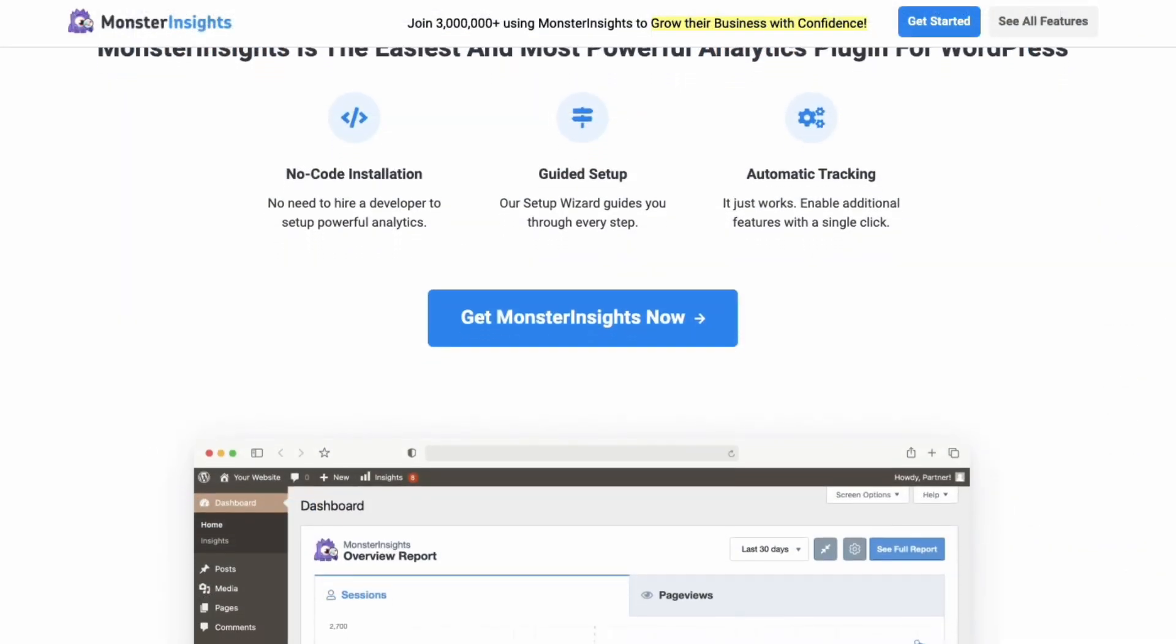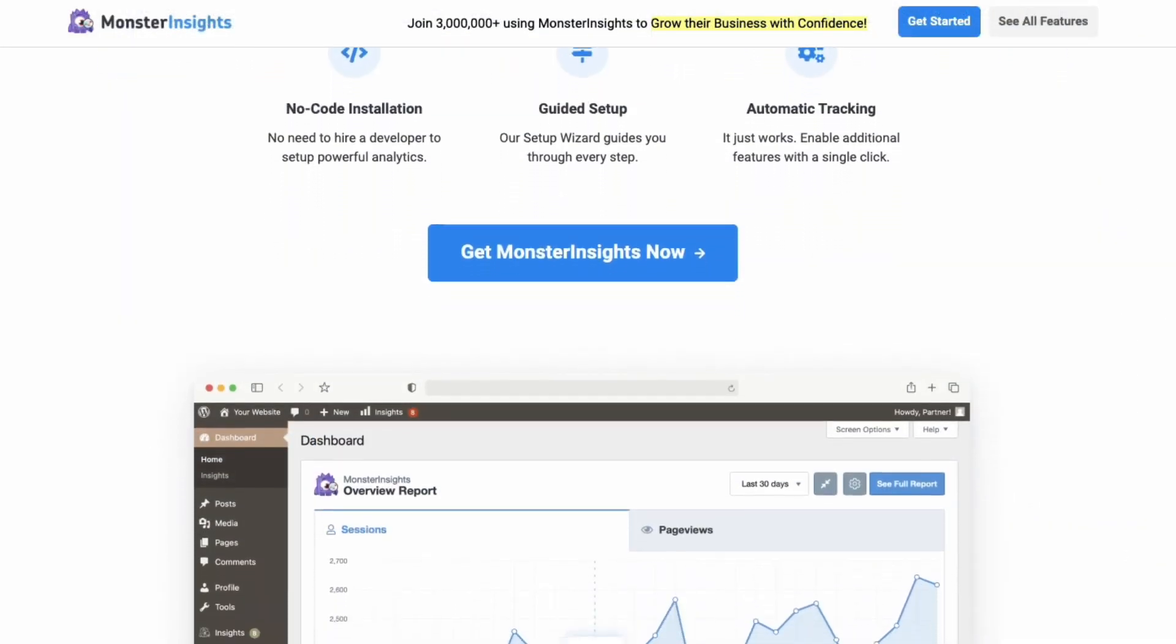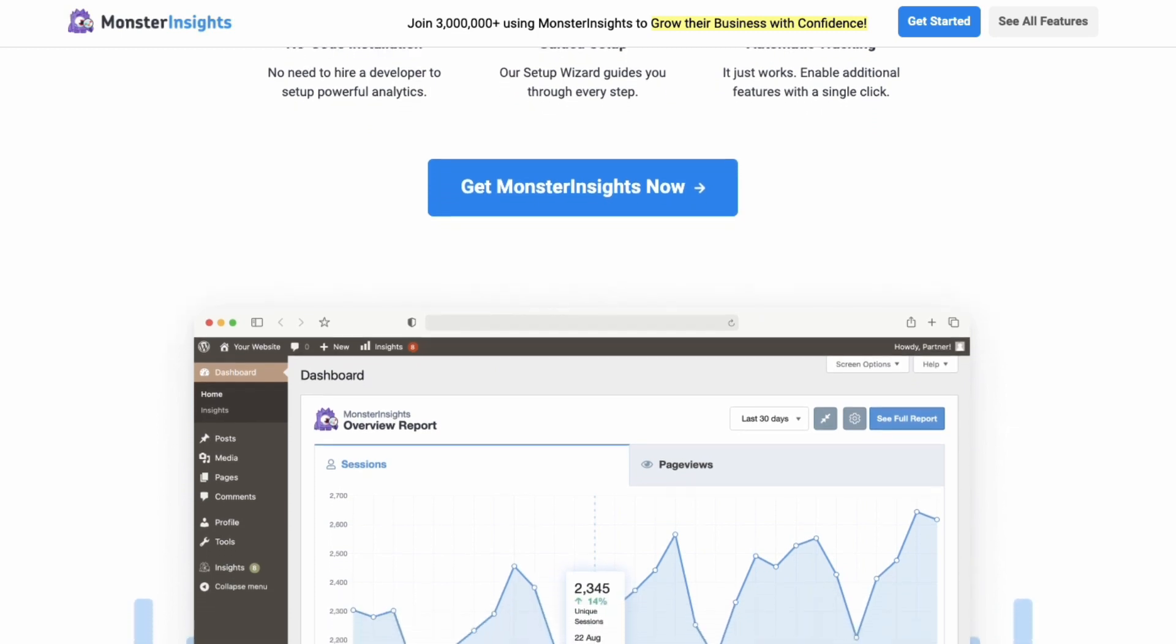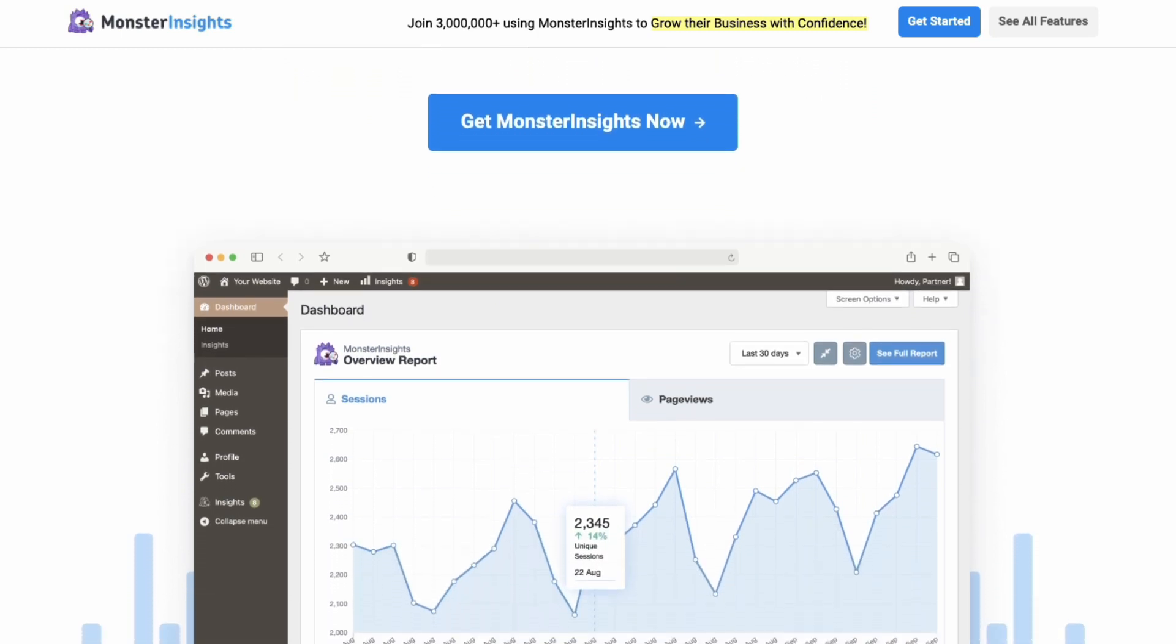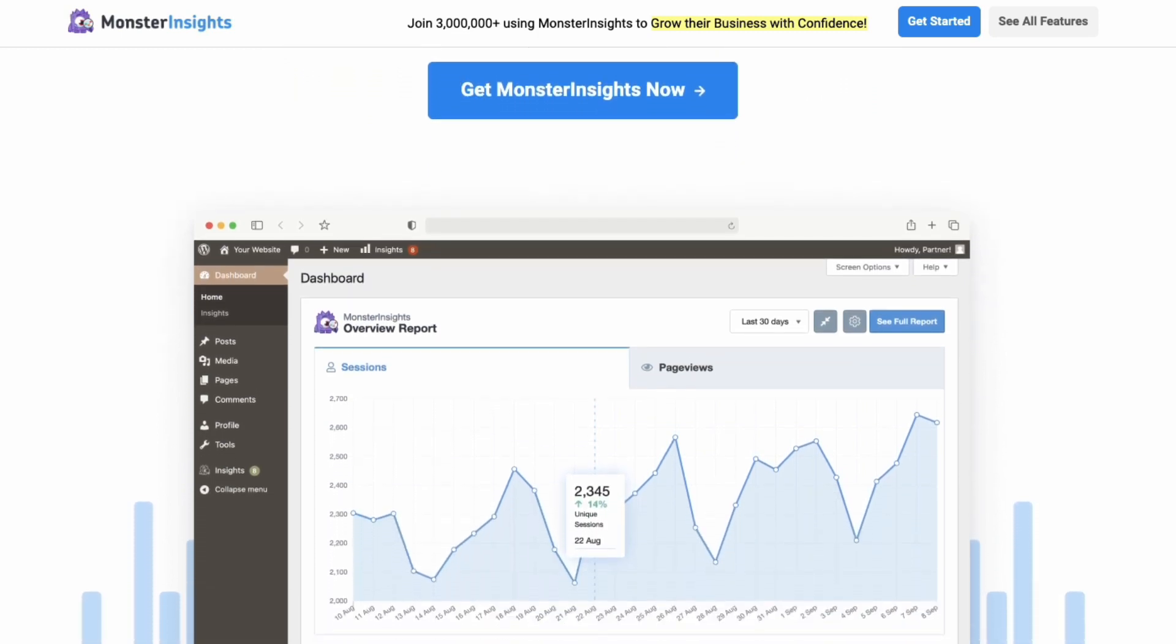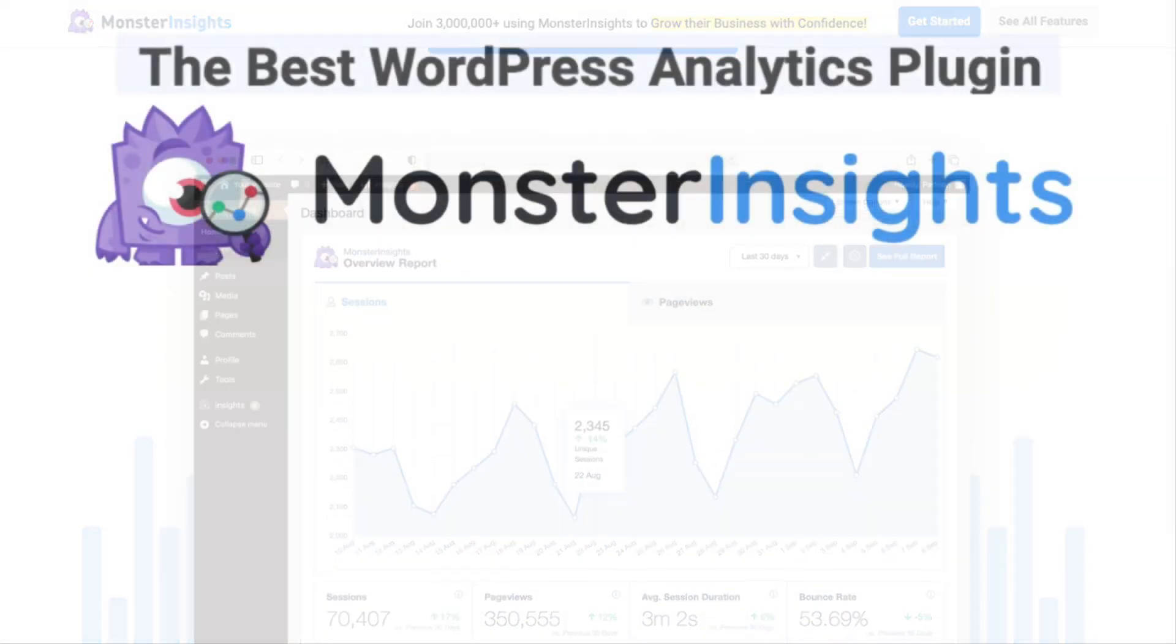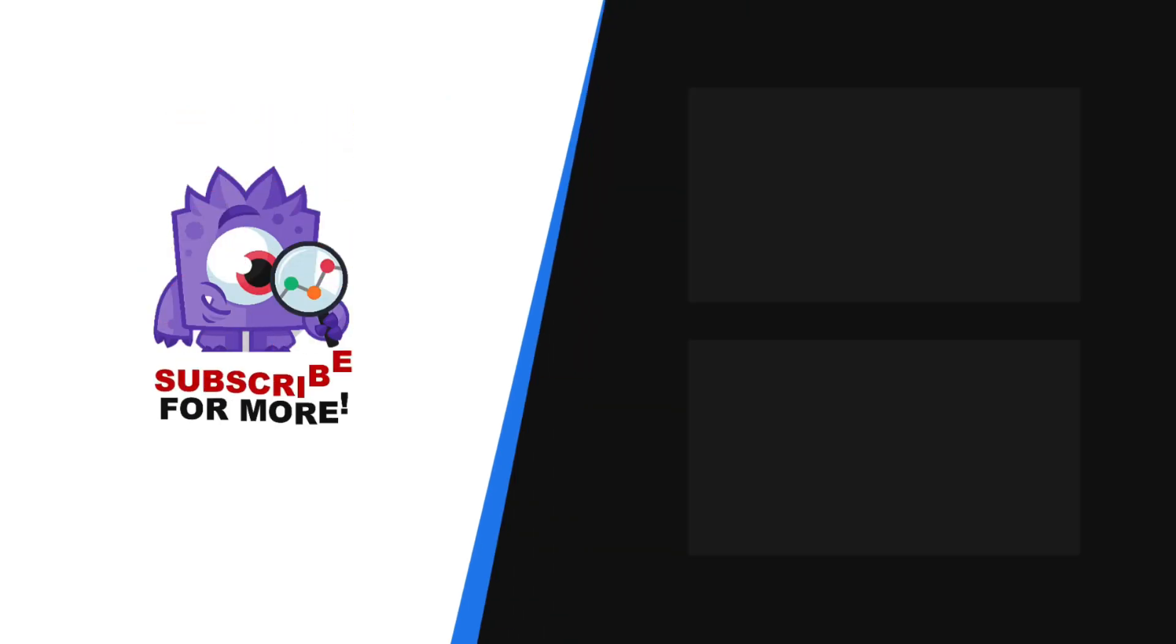To learn more, check out the links in the description. We hope that you'll enjoy using the best marketing tracker tool for GA4 and WordPress, and find it helpful in optimizing your WordPress site. Thank you for watching, and remember to subscribe for more tutorials, explainers, and helpful content like this. We'll see you next time.